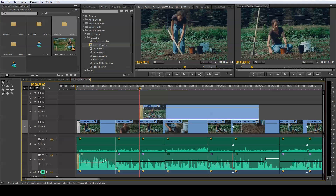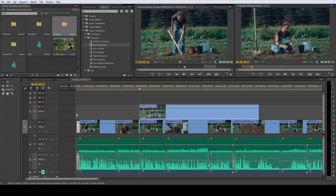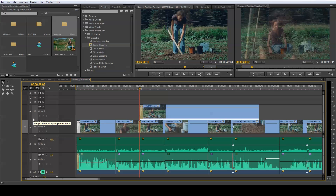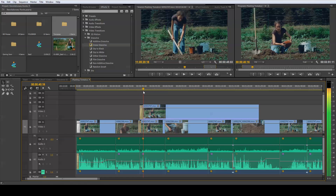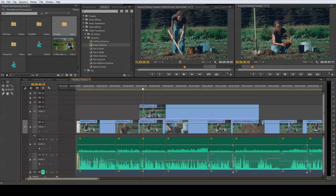One thing you can do with this is paste multiple transitions across tracks at the same time. If I undo and then select both my Video 1 and Video 2 tracks, pressing Ctrl+V to paste will add a transition to both Video 1 and Video 2 simultaneously.